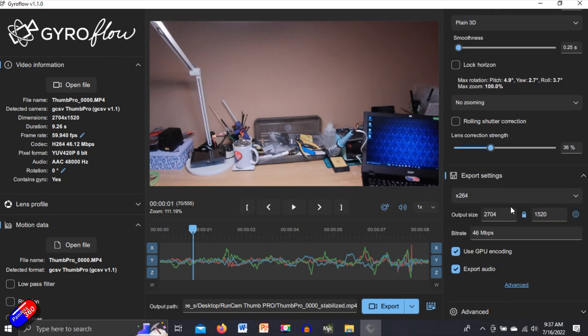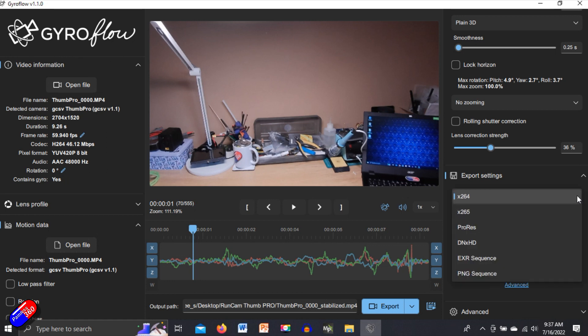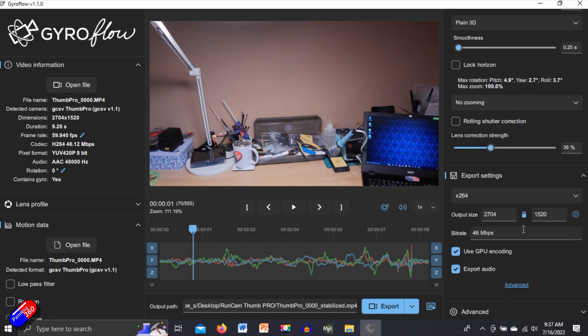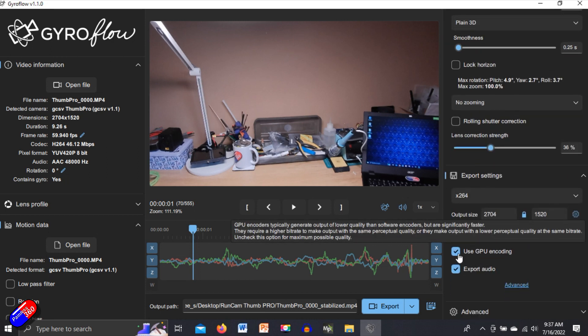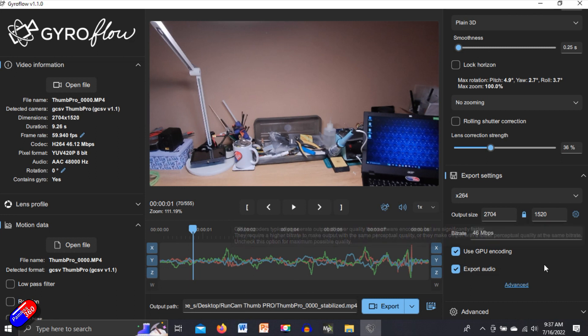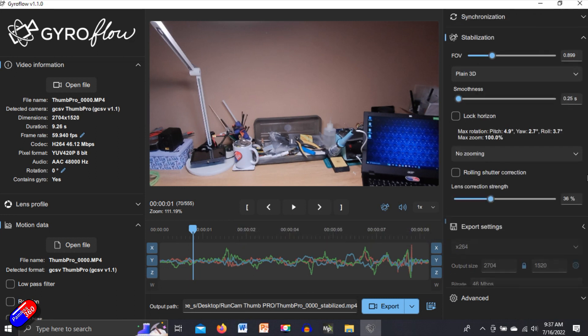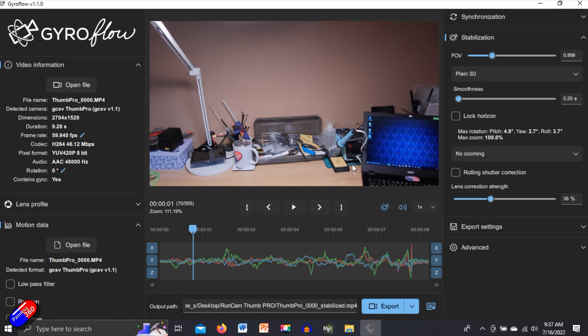Last thing to do, export settings. So we can decide how we want it all set. What kind of settings that you want and also what kind of size and bit rates that you want as well. And then once you're happy with all that, then you can actually hit the export button and it will save it onto your computer and you can have a look.